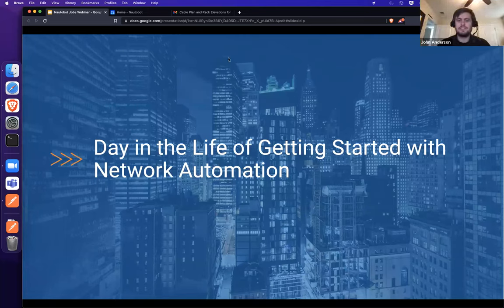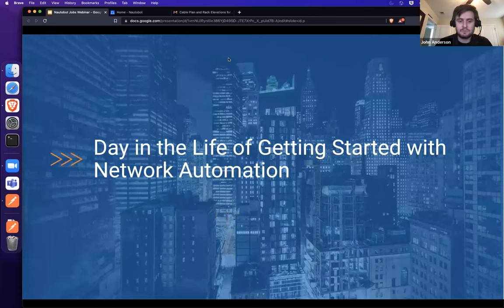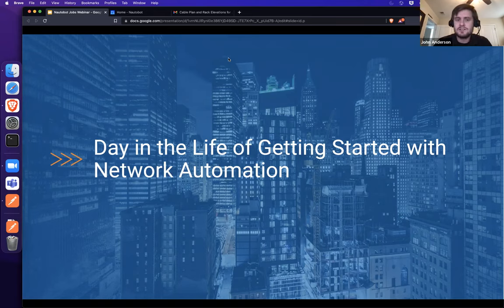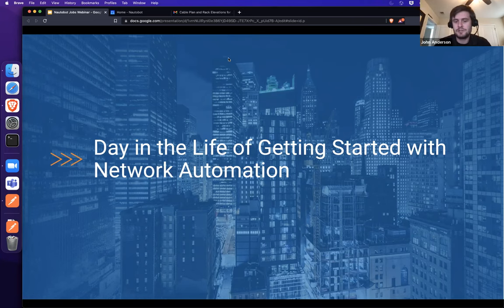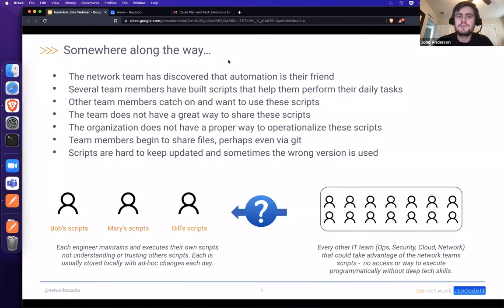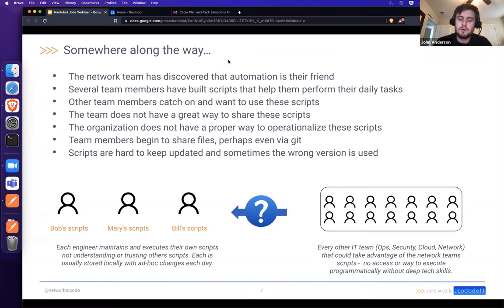My name is John Anderson, and I'll be taking us through today's webinar on Nautobot Jobs. We'd like to start by framing the use cases — this is about an organization's typical journey towards network automation. We're somewhere early on but not day zero of that journey. Our network team has discovered they'd like to start using automation, having bought into the idea that network automation can be very beneficial both to the individual and to the organization's goals in operating the network.